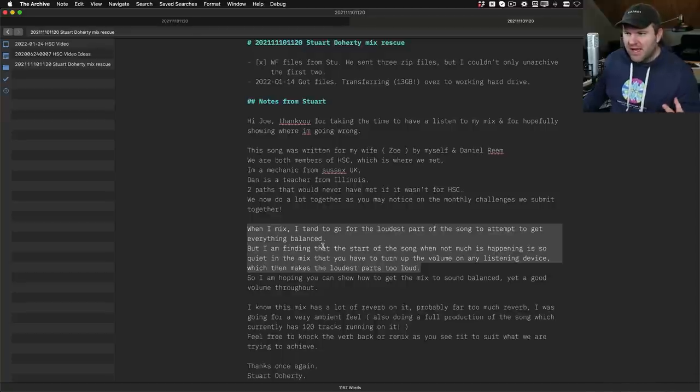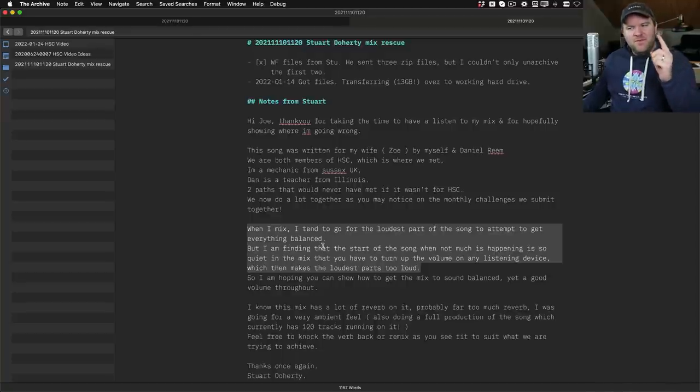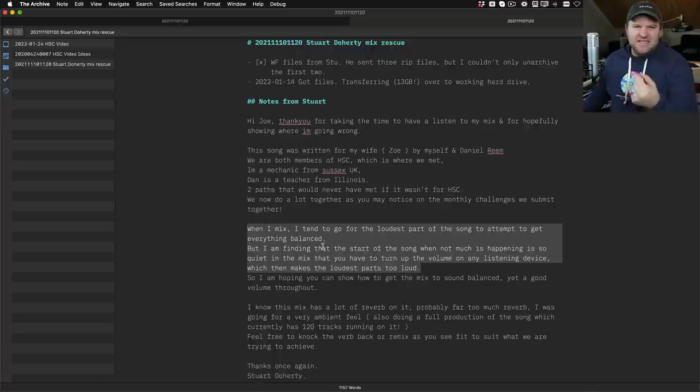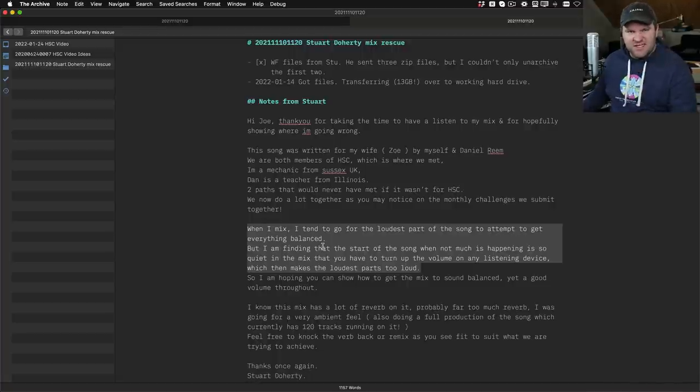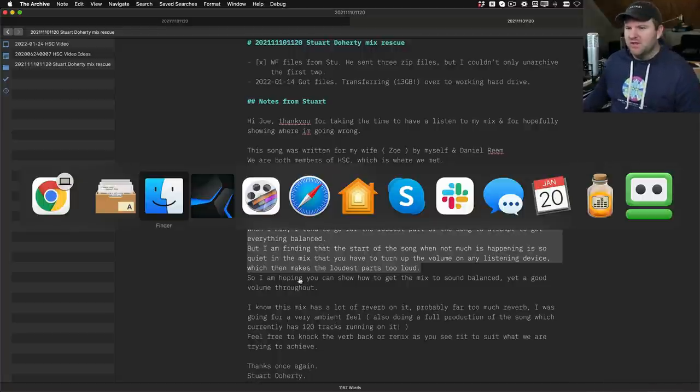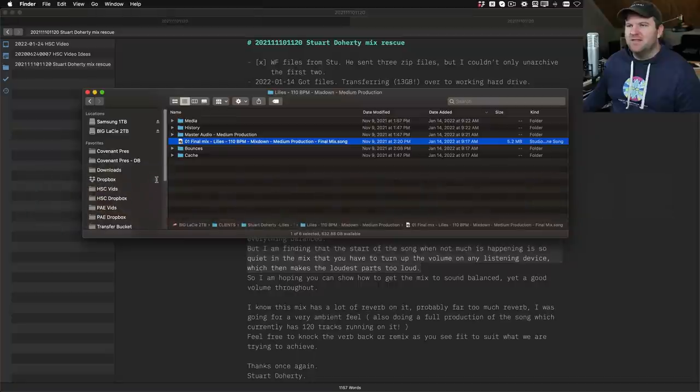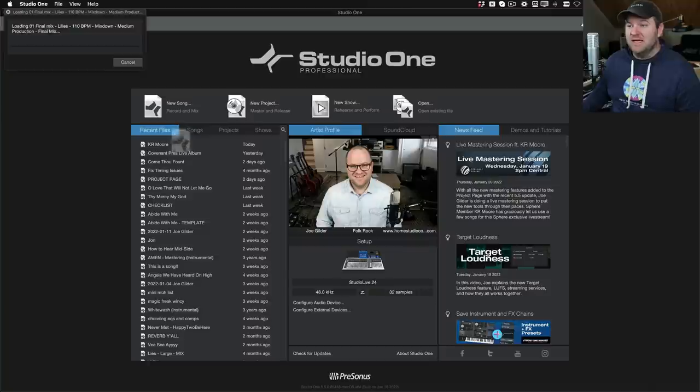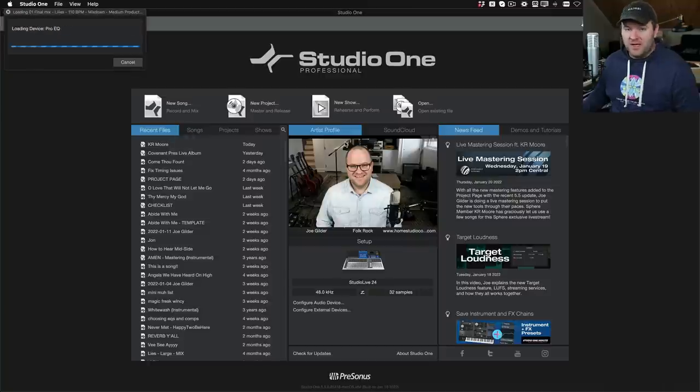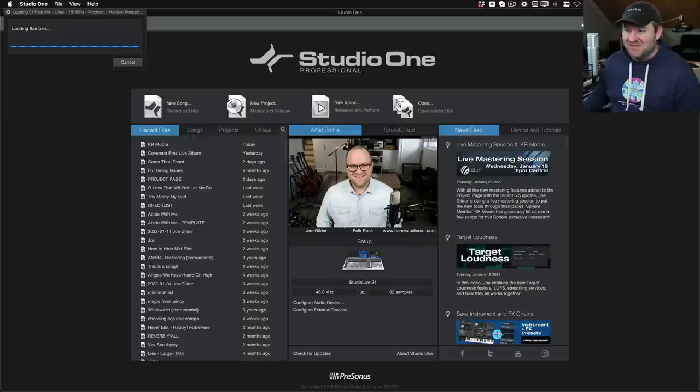He's trying to figure out what's wrong, so we thought we'd try this. He sent me his actual Studio One session. I'm going to open it up now and see if we can investigate and figure out what's going on here. I've got Studio One open. Here's the file that he sent. I've not opened this yet, so you and I are seeing this for the first time together.